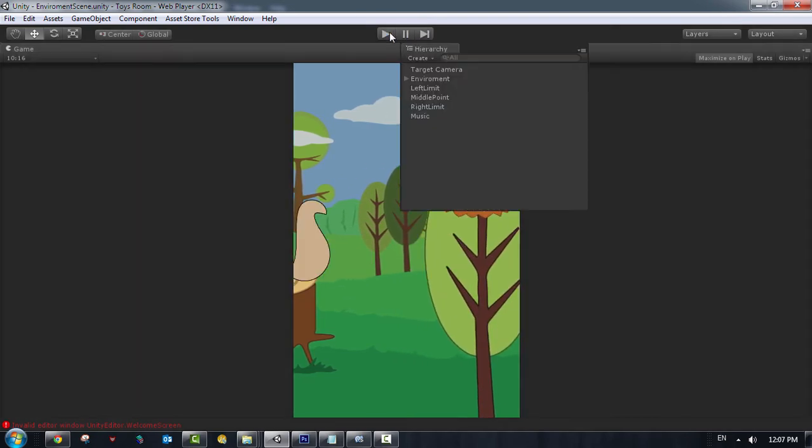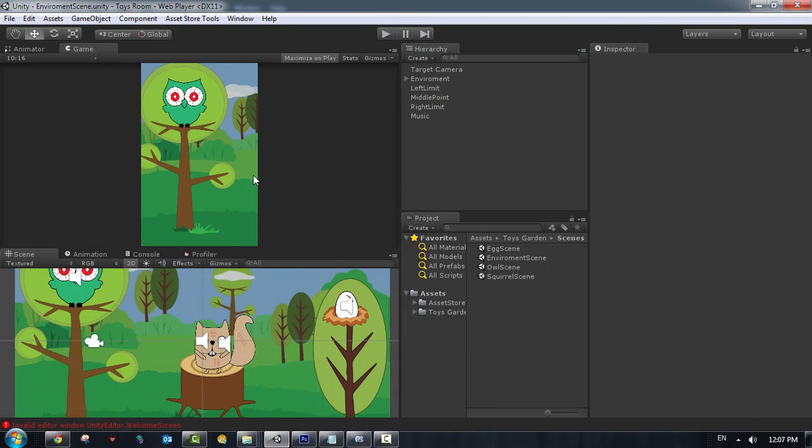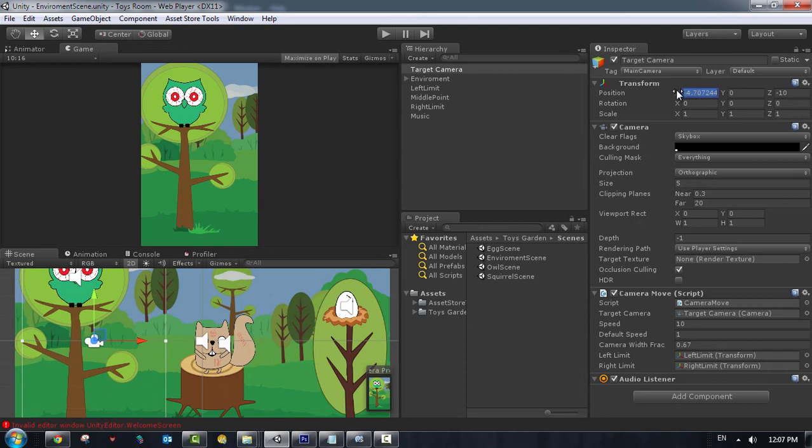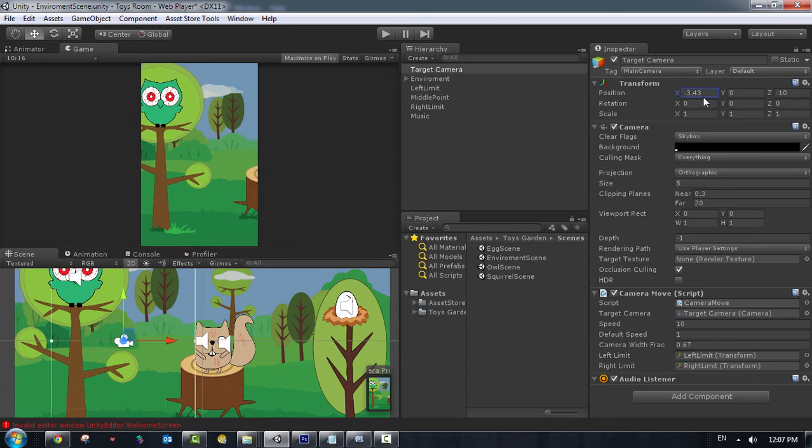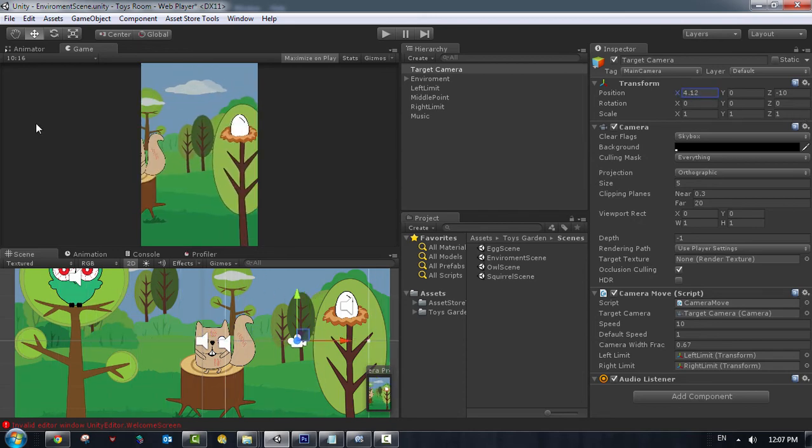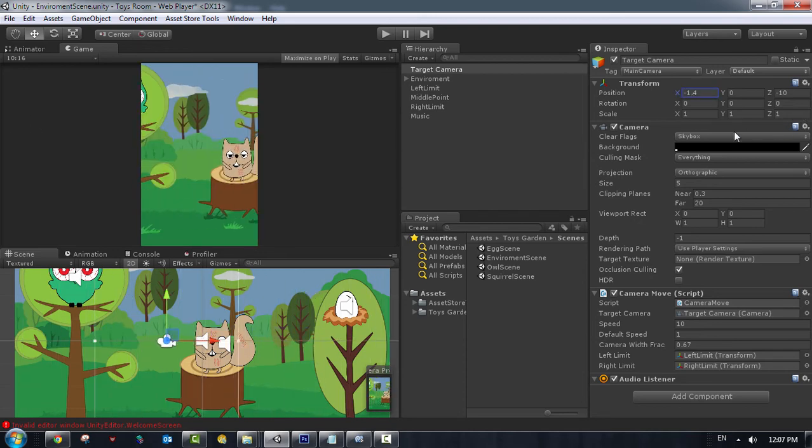You can customize in this game. Change the background. Change anything you want. We got the target camera here. You can see we got the camera. This is the border of the camera. You can basically move the camera whatever you want in the scene.